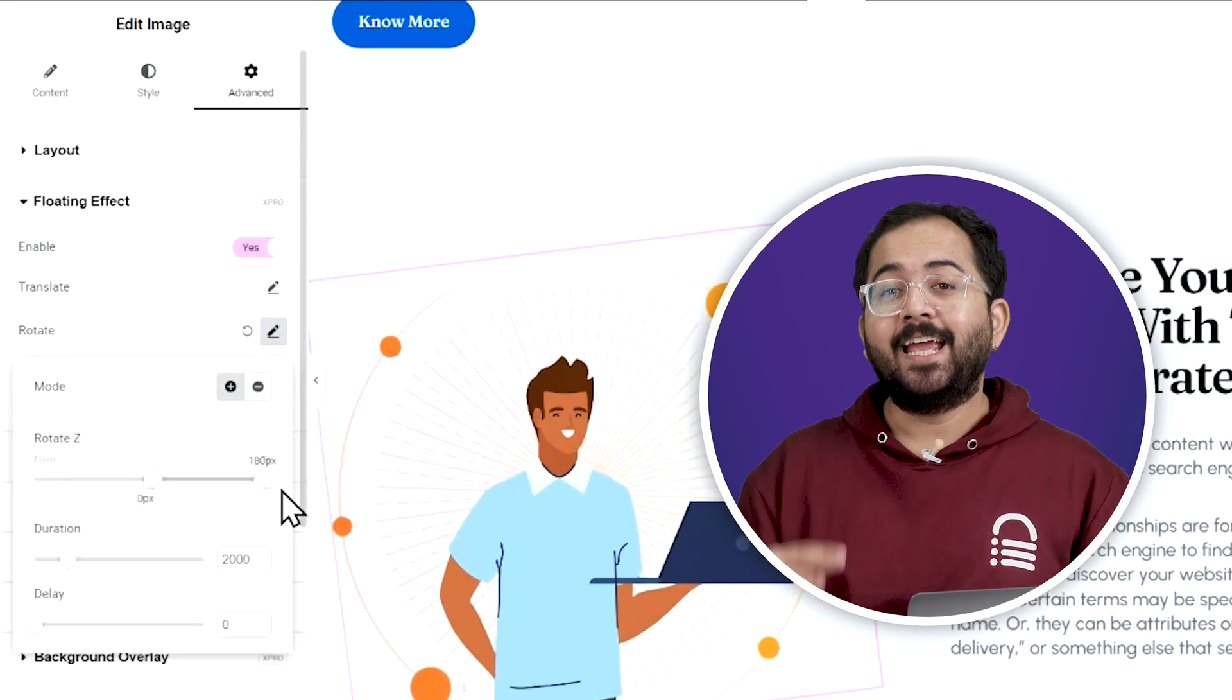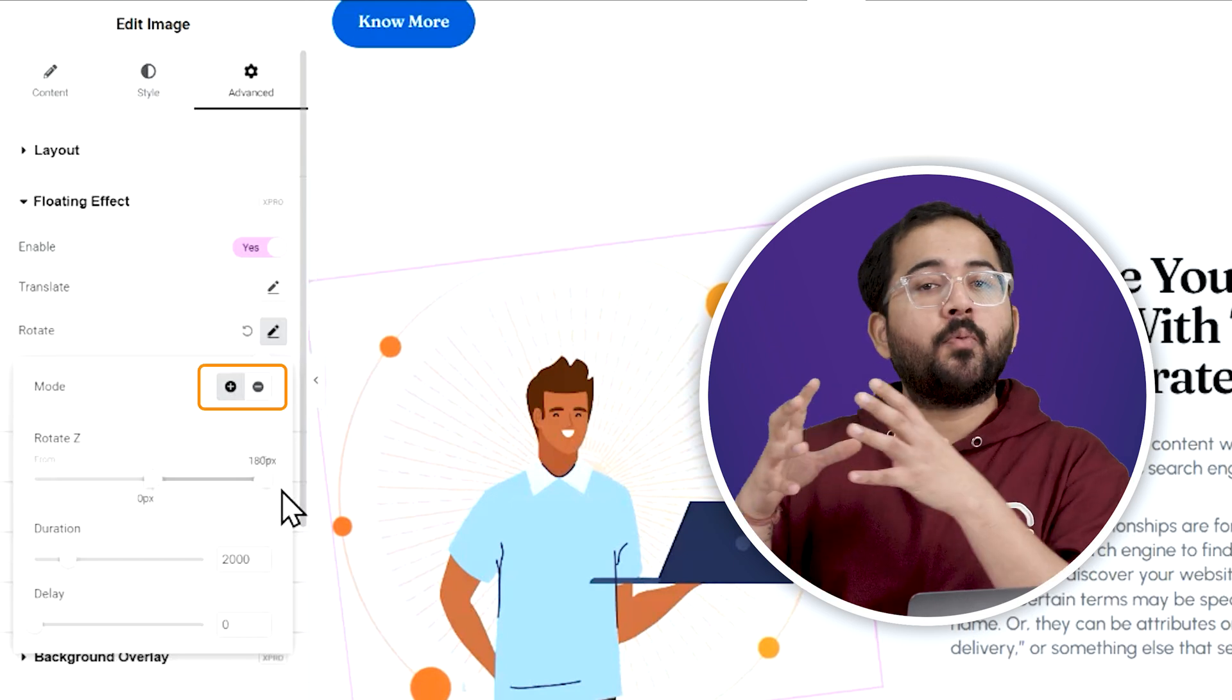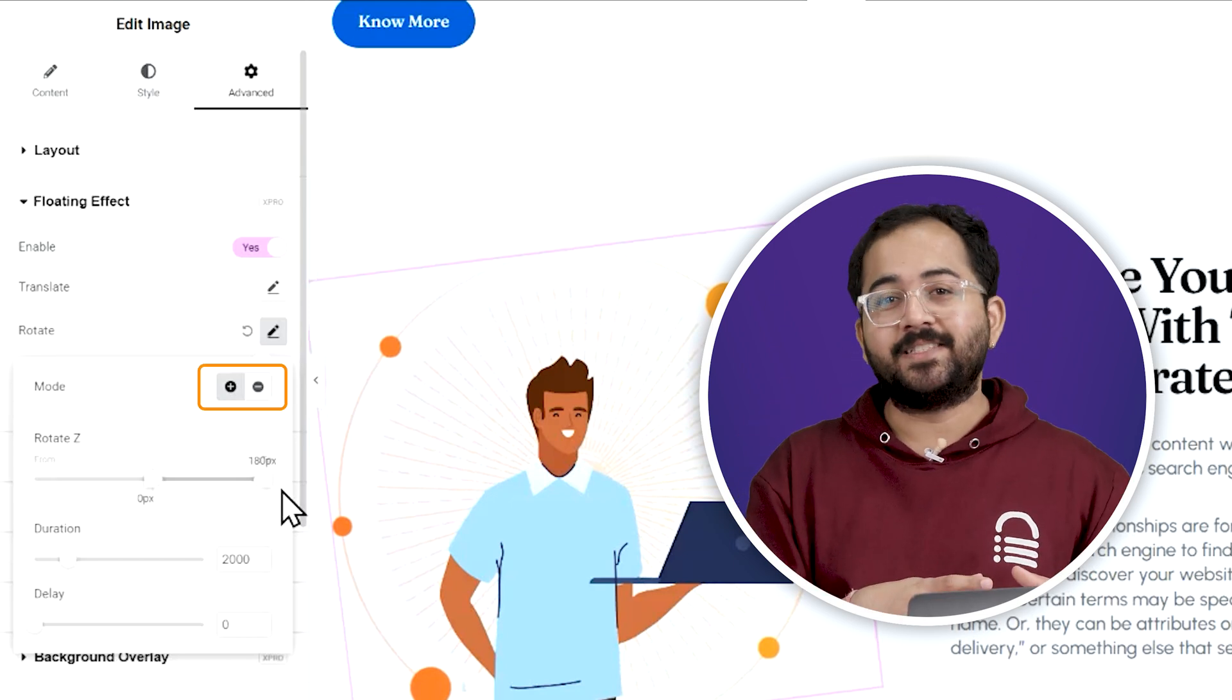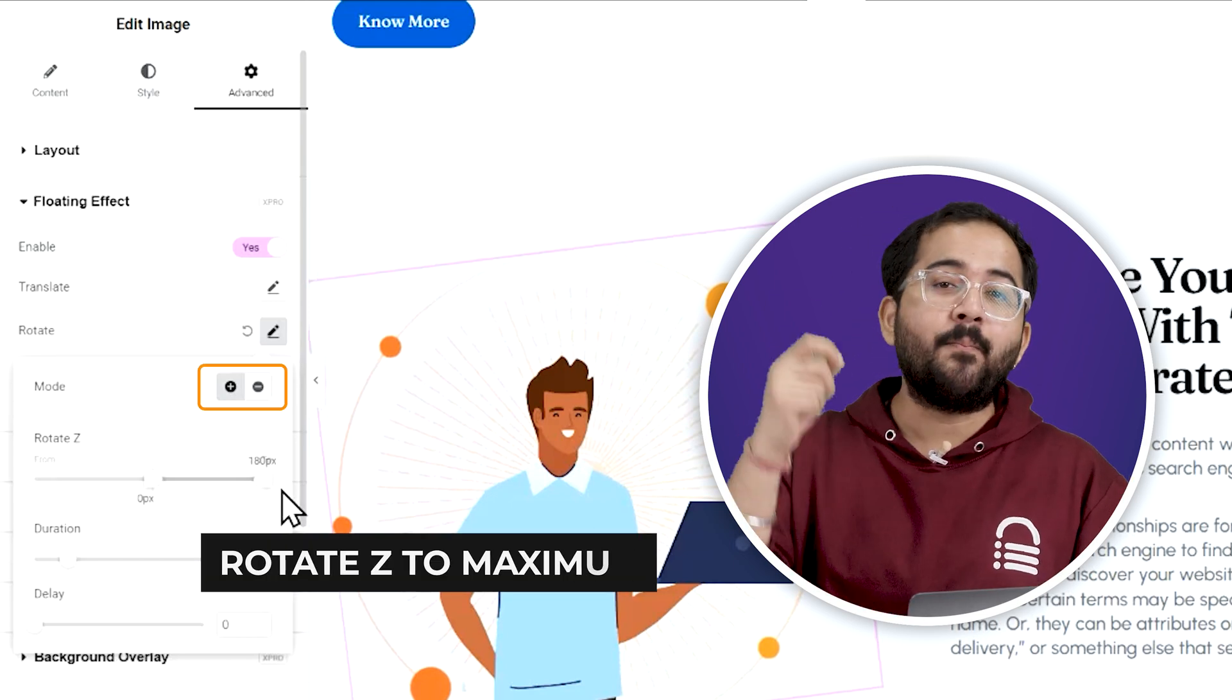For example, in the edit rotate settings, use both the positive and negative Z values and set them to the maximum. This will help you get that complete rotation effect.